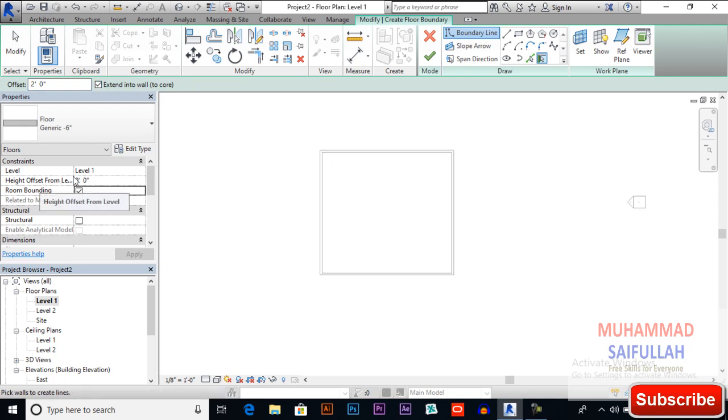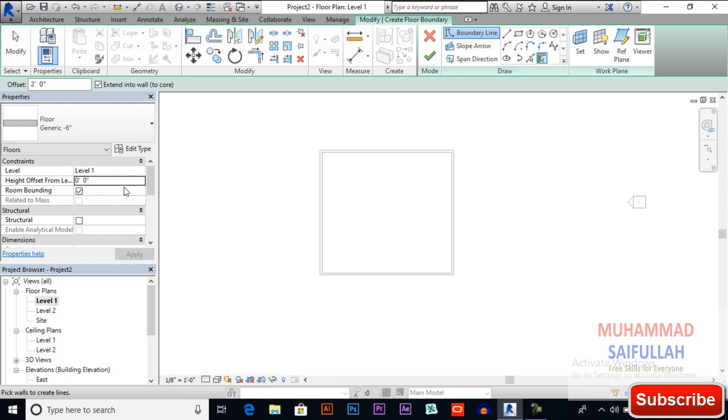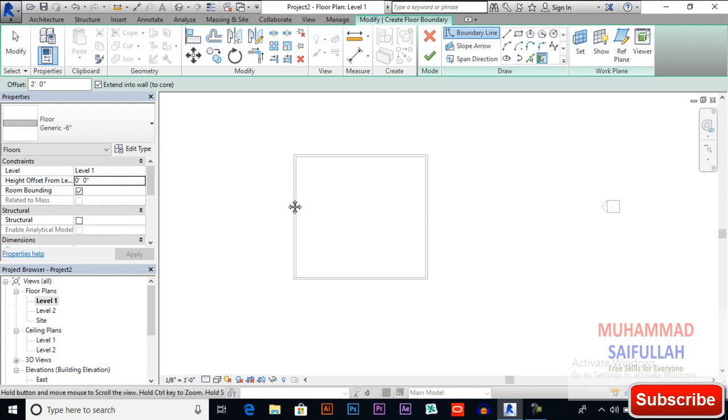You also can select height offset from a level. Later in the drawing I will discuss this thing. You also can give it a negative value if you want. For now zero zero is okay. We'll do it later in this video.